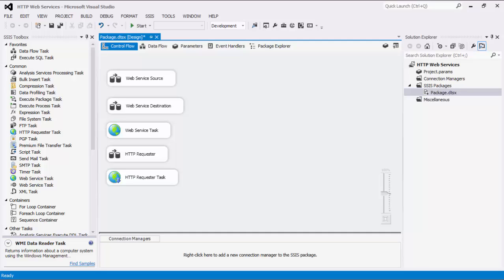For the purpose of this demonstration, we will begin with the HTTP Connection Manager. All other components require the HTTP Connection Manager to be established first. From there, we'll show you how to configure the Web Service Source, Web Service Destination, and Web Service Task. Afterwards, we will demonstrate the HTTP Requester component for downloading a series of files. Following that, we will show you how to configure the HTTP Requester Task to send an HTTP request.